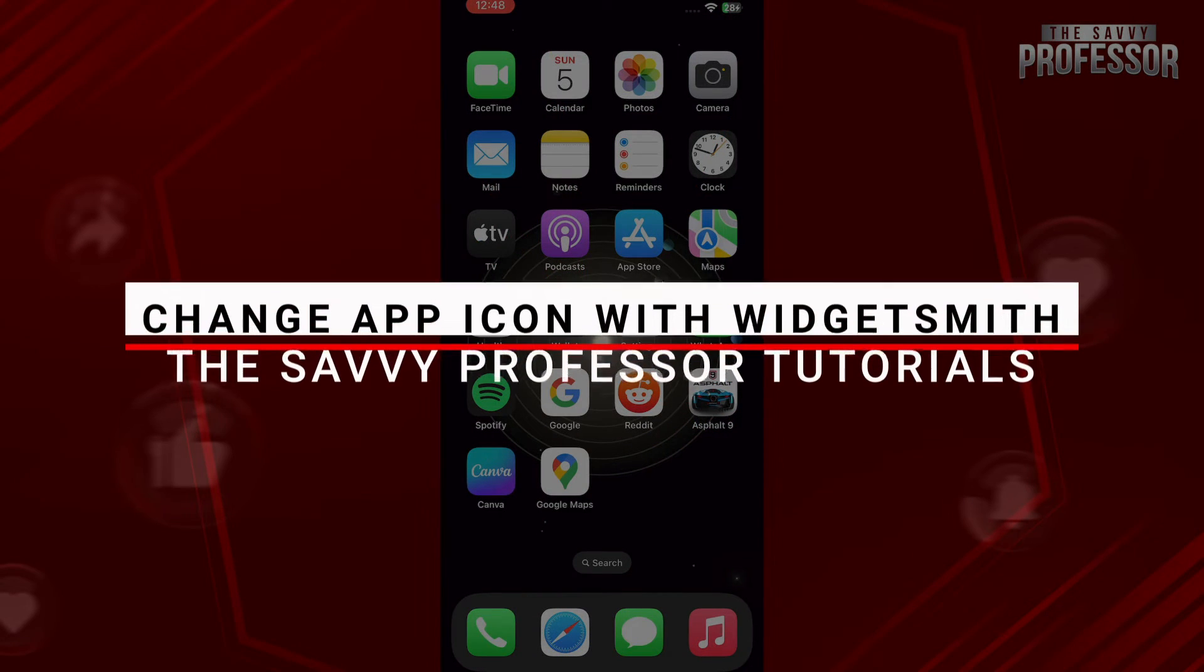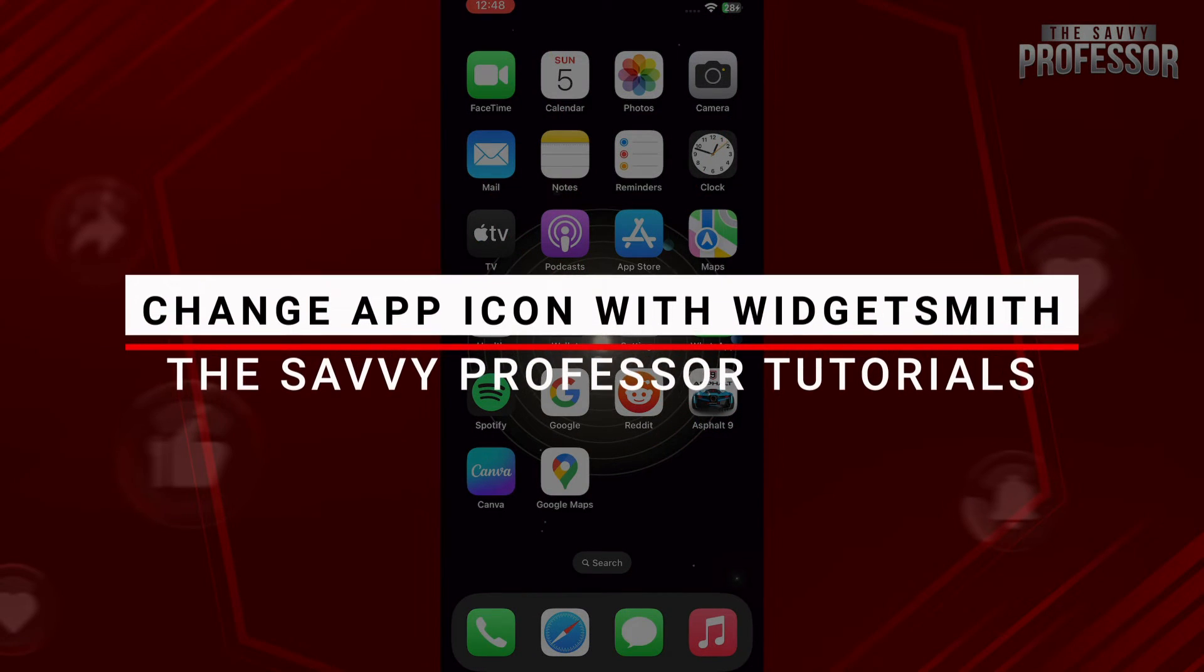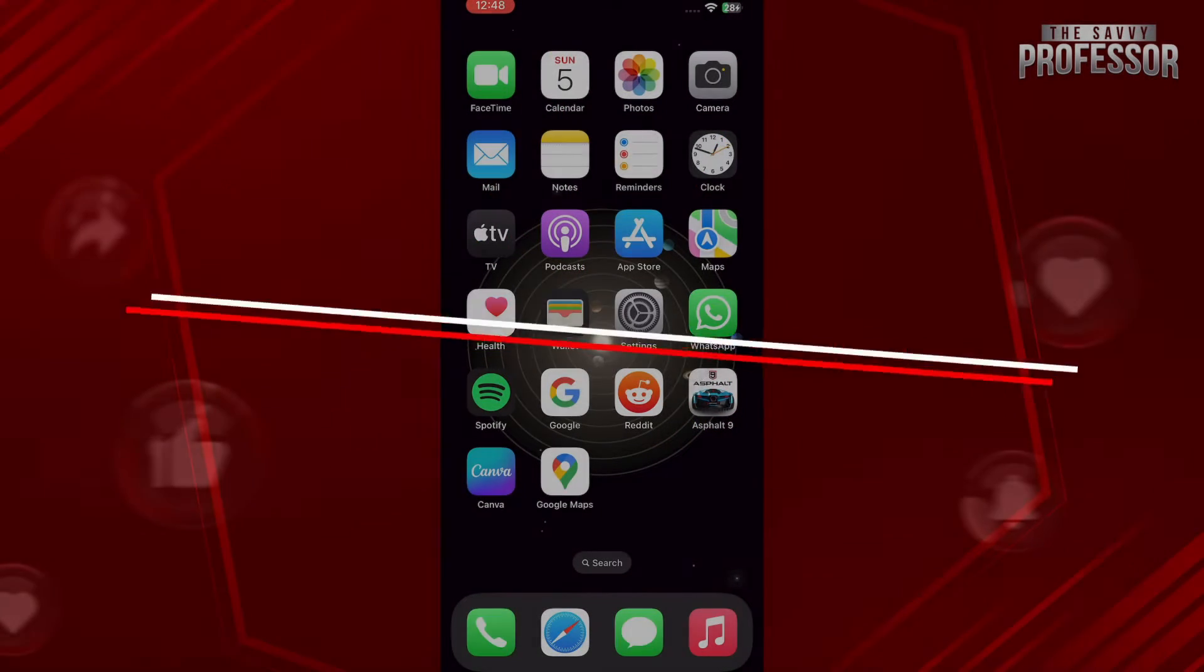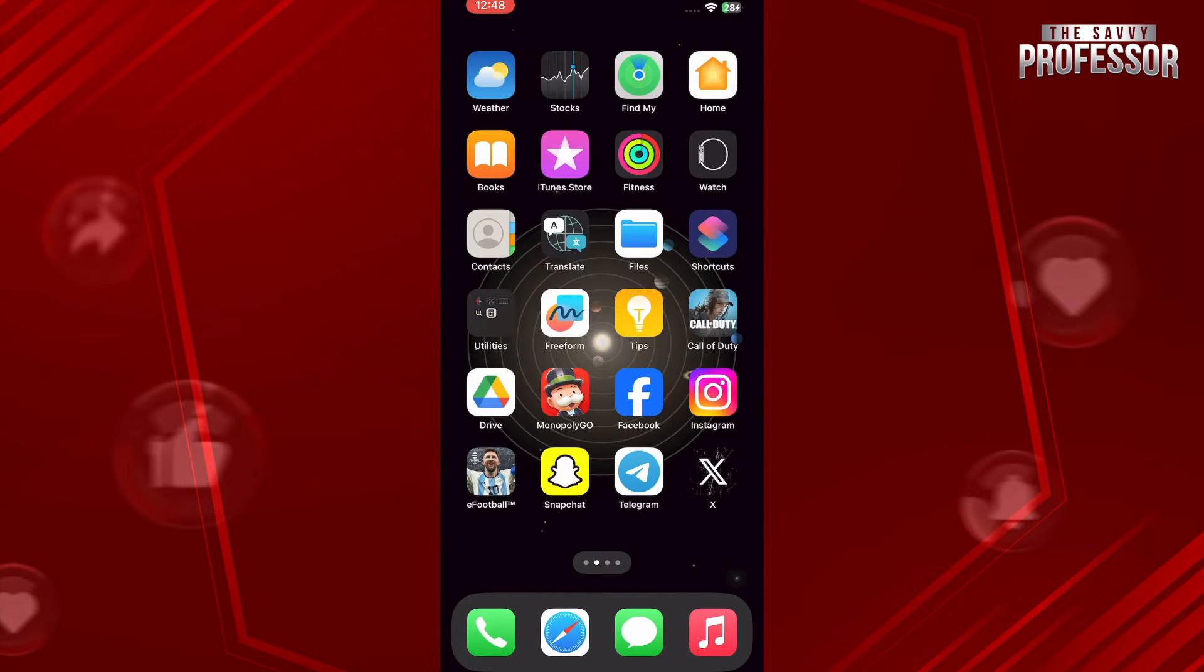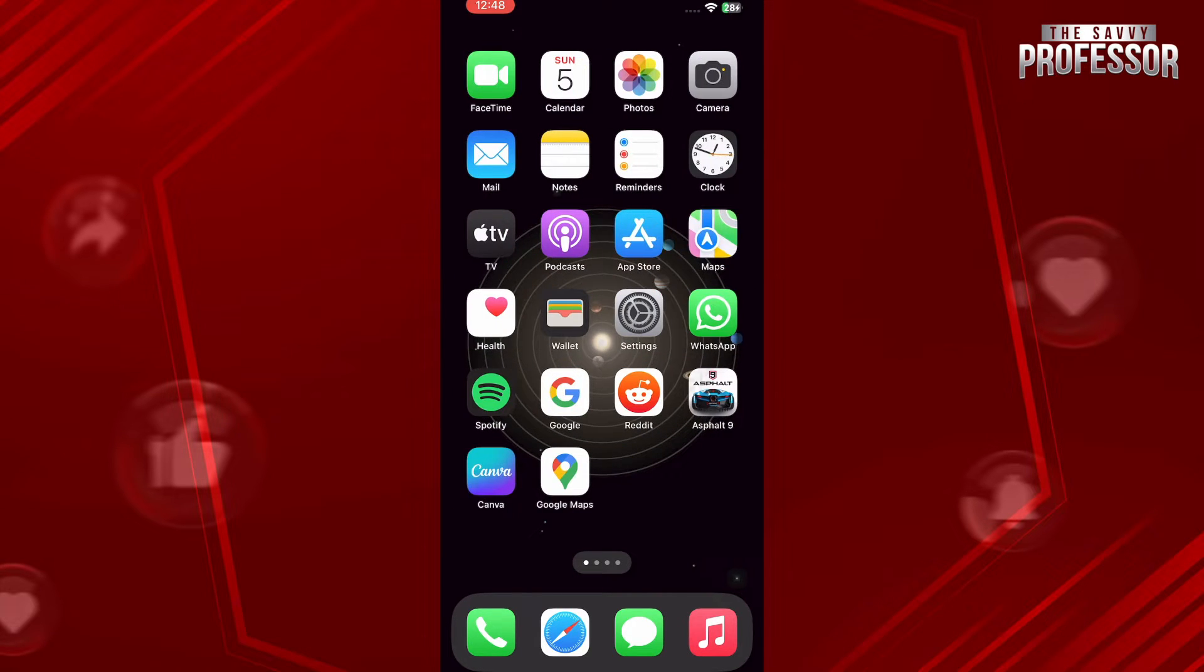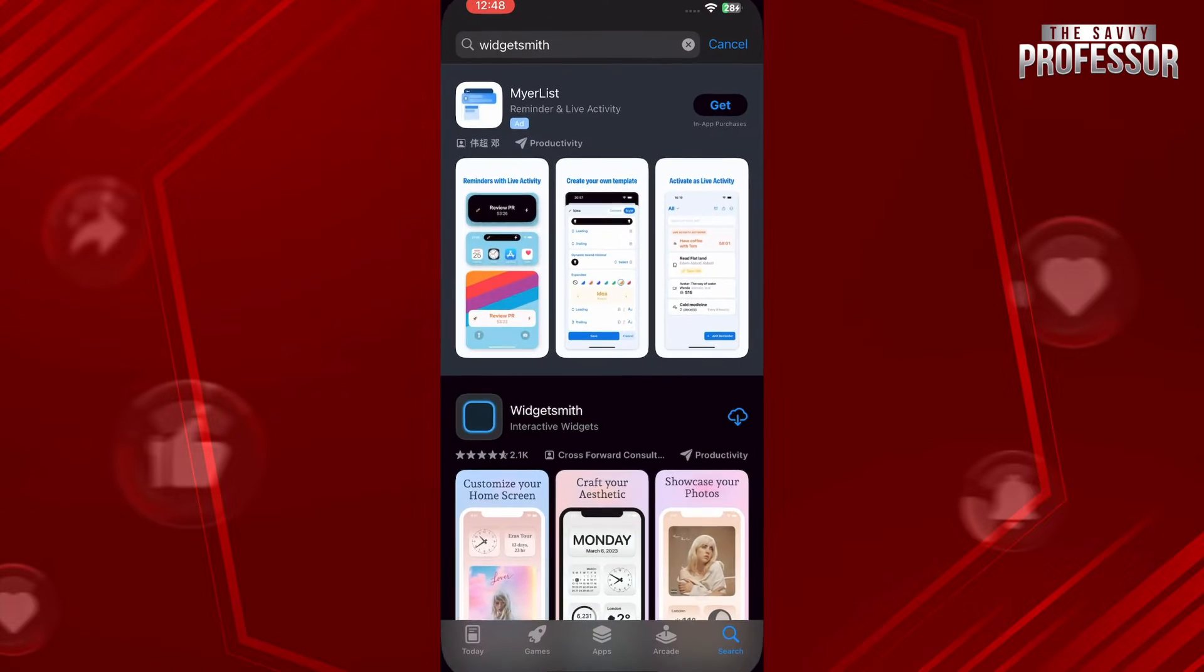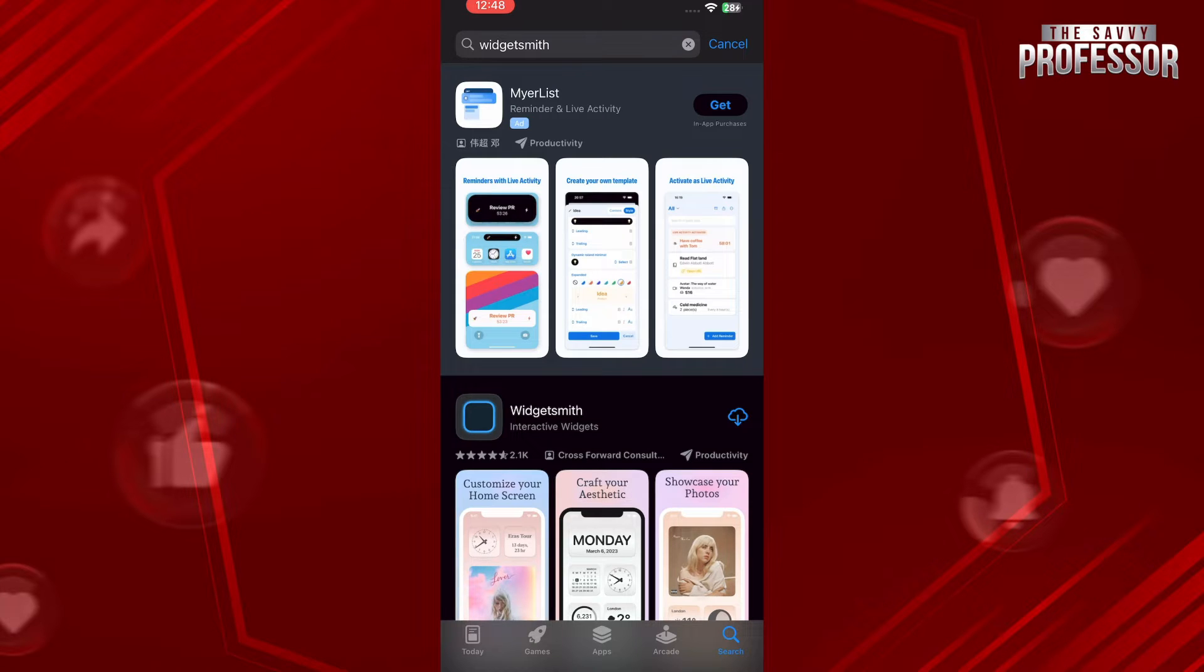Hello and welcome to Savi Professor. In this video I will show you how you can change app icons with Widget Smith. First of all, you have to simply run your App Store and once you have, search for Widget Smith.